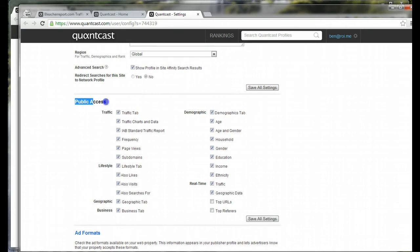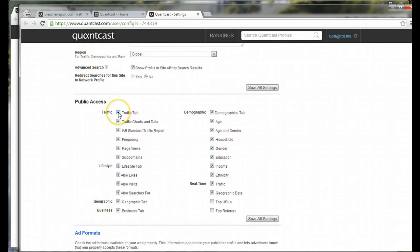There's the public access section. This particular client actually doesn't, they wanted their stuff to be publicly shared, they don't need to hide anything, and so they left it all visible.